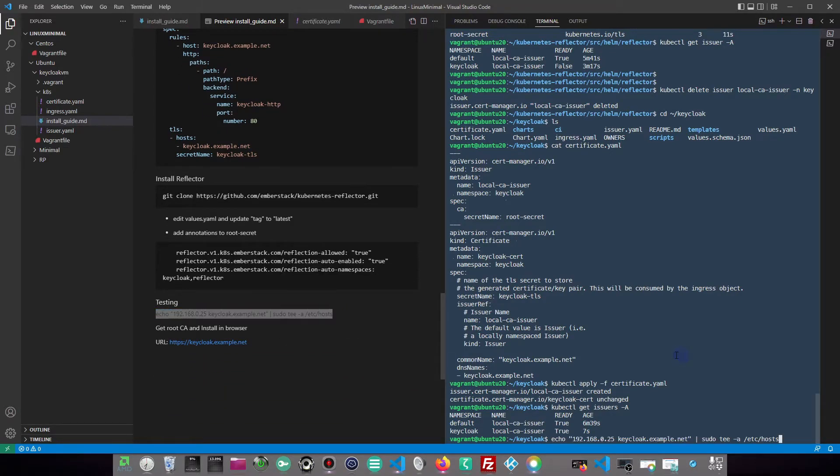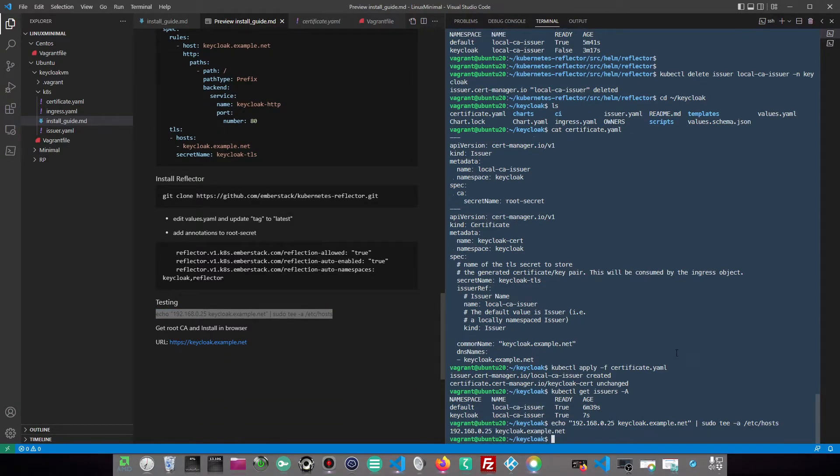Since we do not have a real DNS, we will add a hosts entry to mimic a fully qualified domain name.